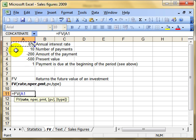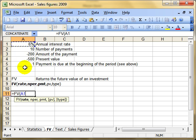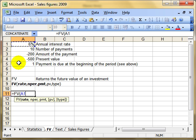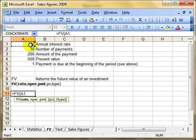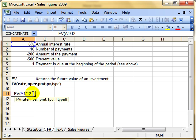If we left things as they were, this would be calculating an annual interest rate of 6% over 10 years. But I want it all to be in months, 10 months of payments. So I've got to recalculate my interest rate. Instead of being per year, I want it per month, so I simply divide that by 12. I've got my interest rate divided by 12 so it's in the same period type as the number of payments.